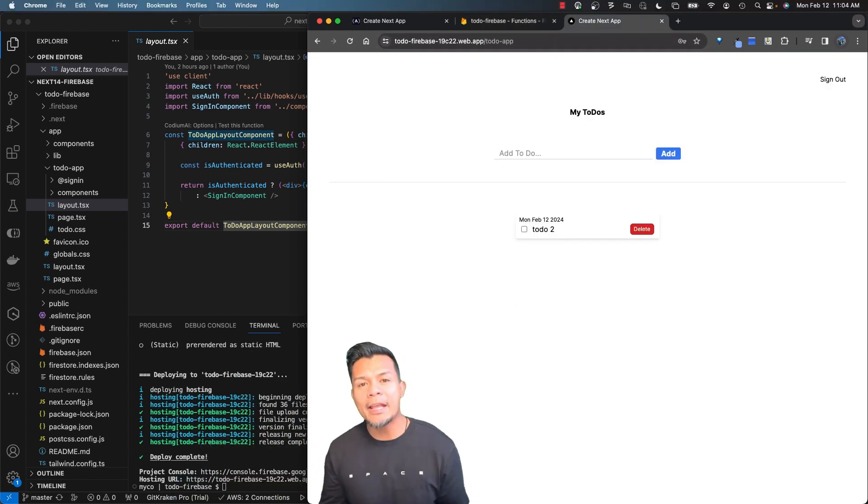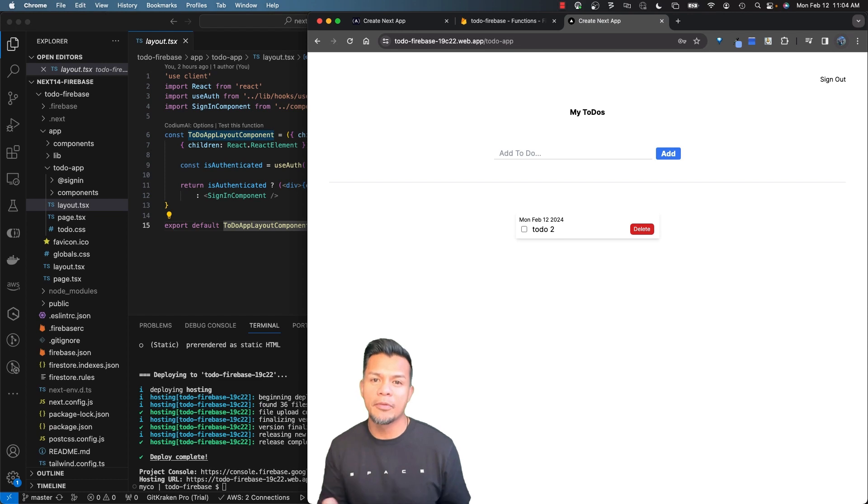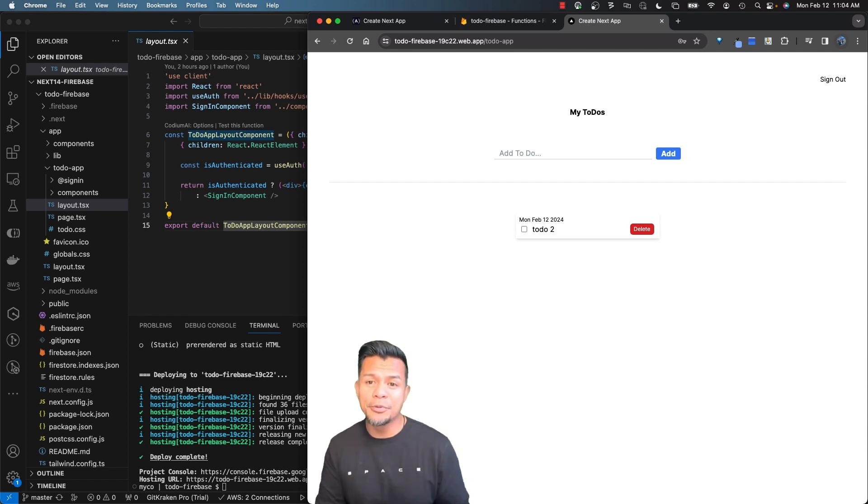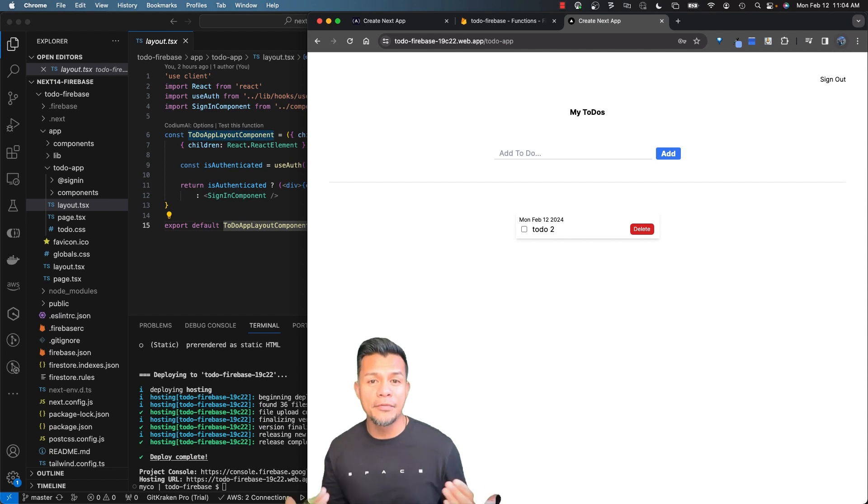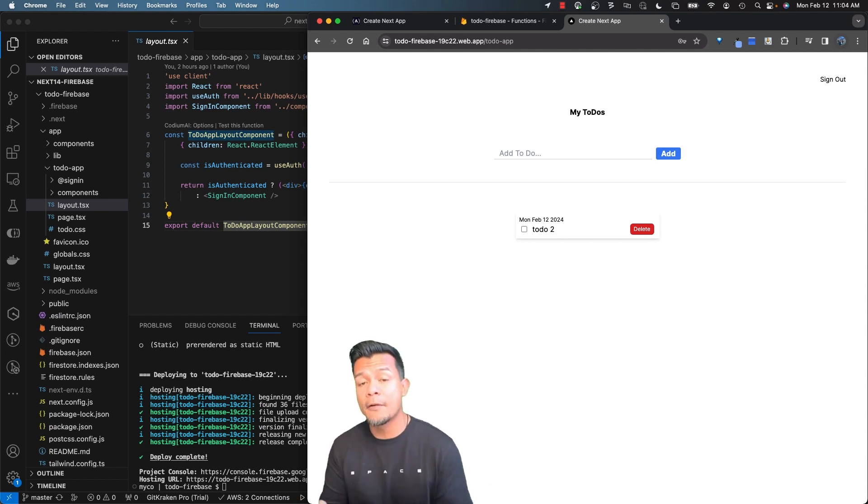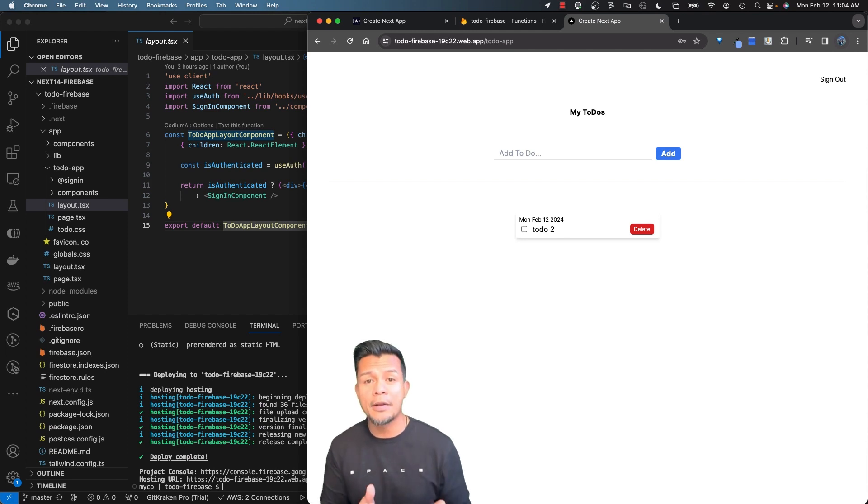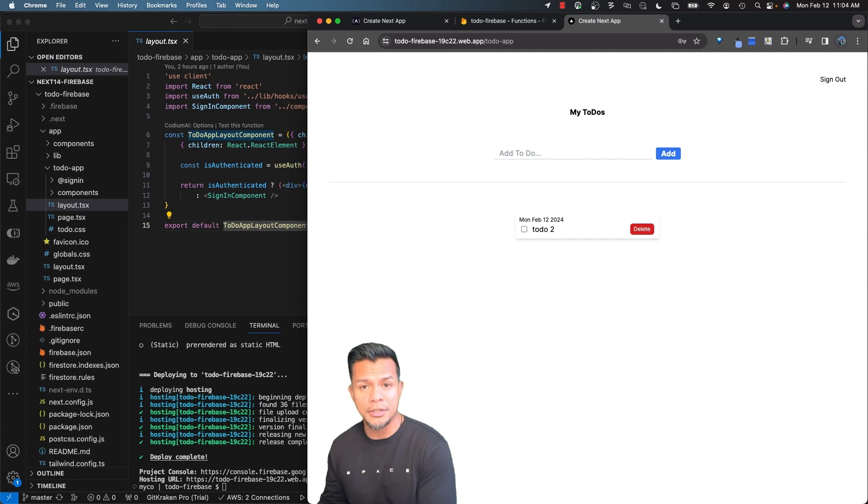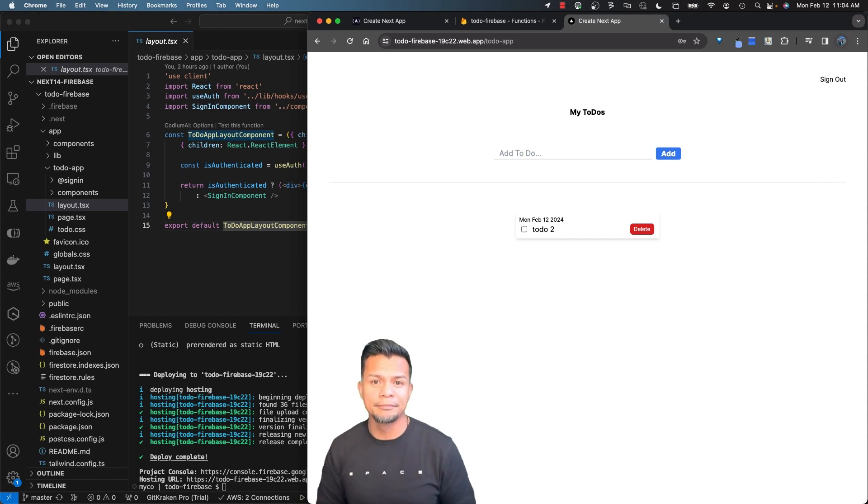Alright. So while we can't use server actions that Next.js provides through Firebase hosting temporarily, I do see this as a great opportunity to find a solution for it. How can we make it work? And that is where serverless functions come into play. So our next video, we're going to go through steps in creating cloud functions to solve this problem. See you next time!